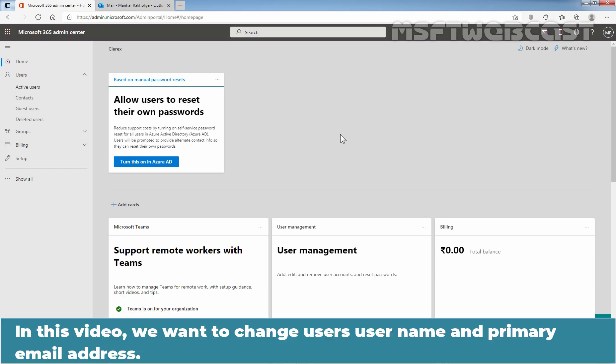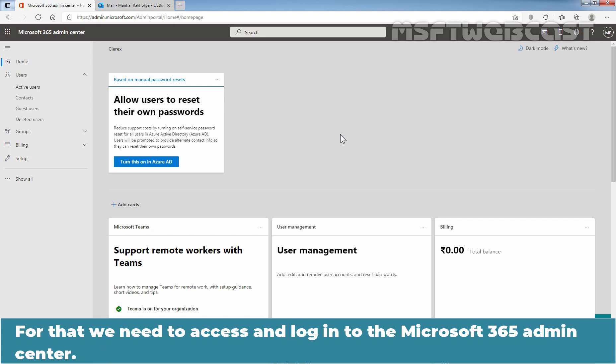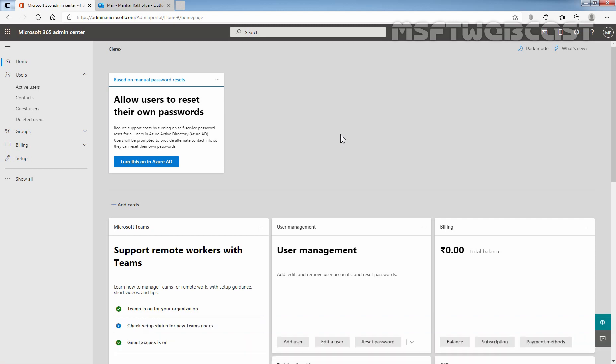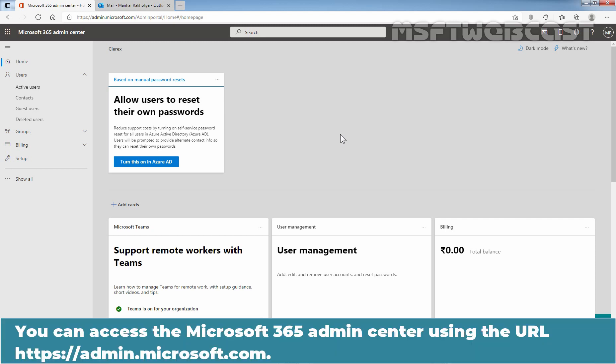In this video, we want to change a user's username and primary email address. For that, we need to access and login to the Microsoft 365 Admin Center. You can access it using the URL https://admin.microsoft.com.